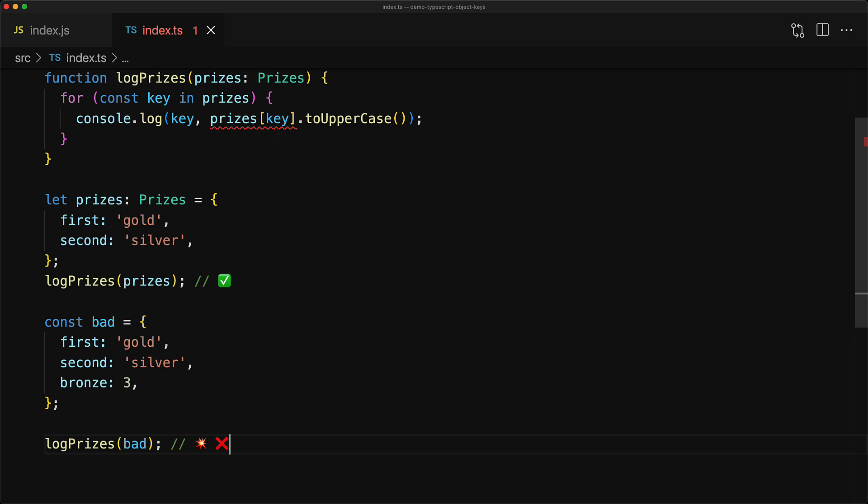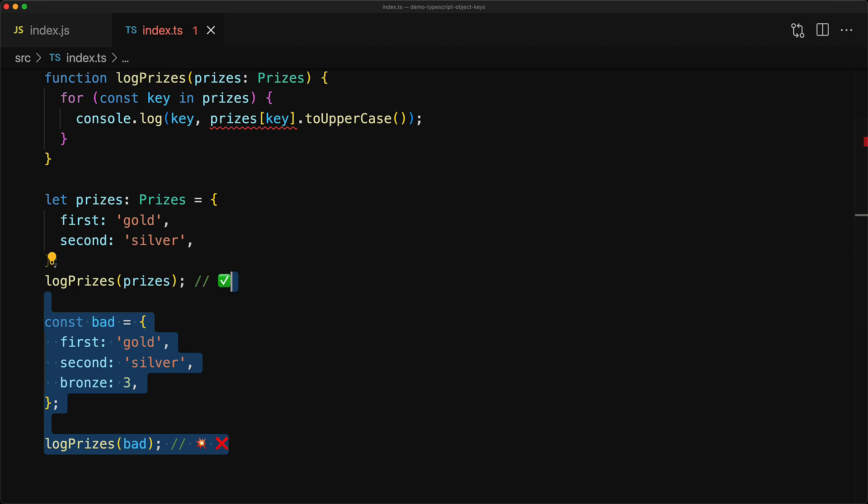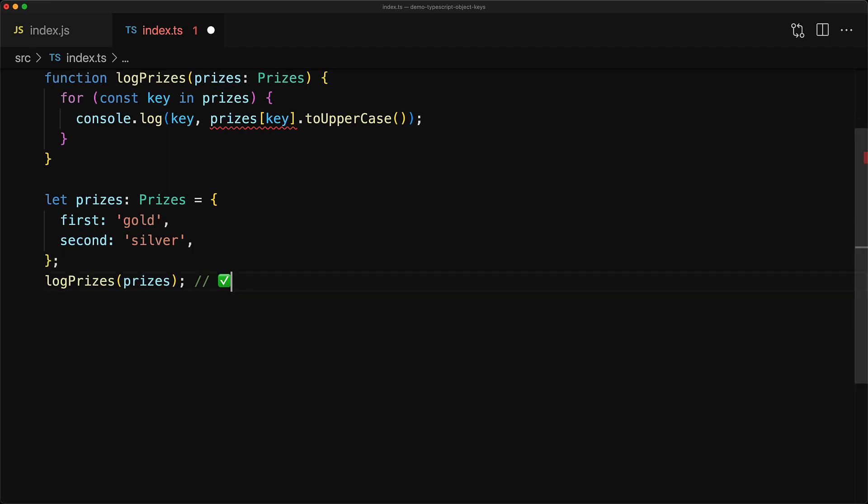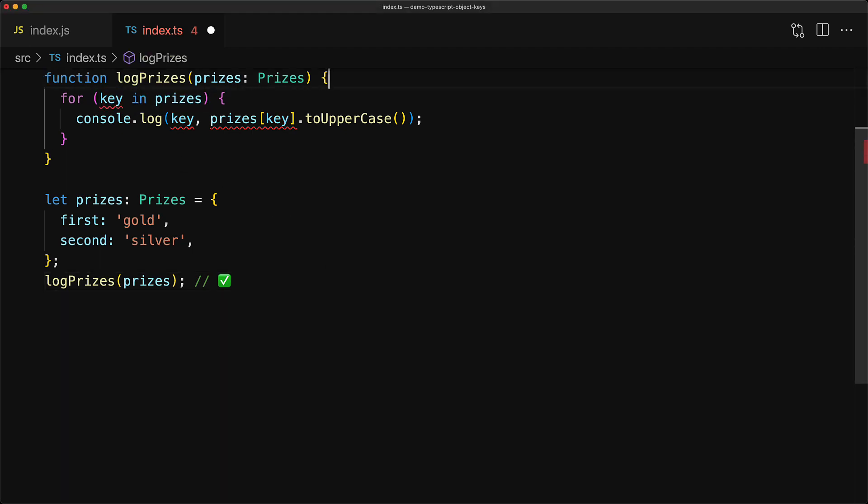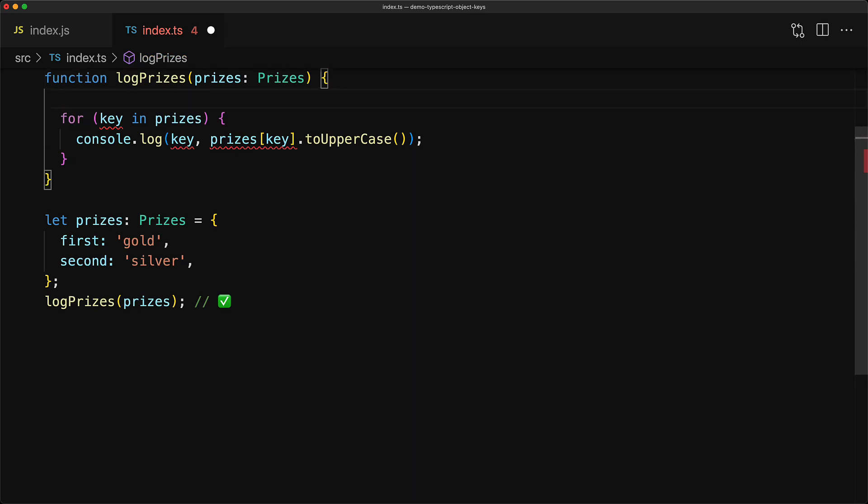Now if you are sure that you or someone else within your code base is not going to do something stupid like this, we can get rid of this code and then within our loop, instead of declaring it within the loop, we can declare the variable before the loop with the explicit type that we expect it to be, which in our case is keyof Prices.